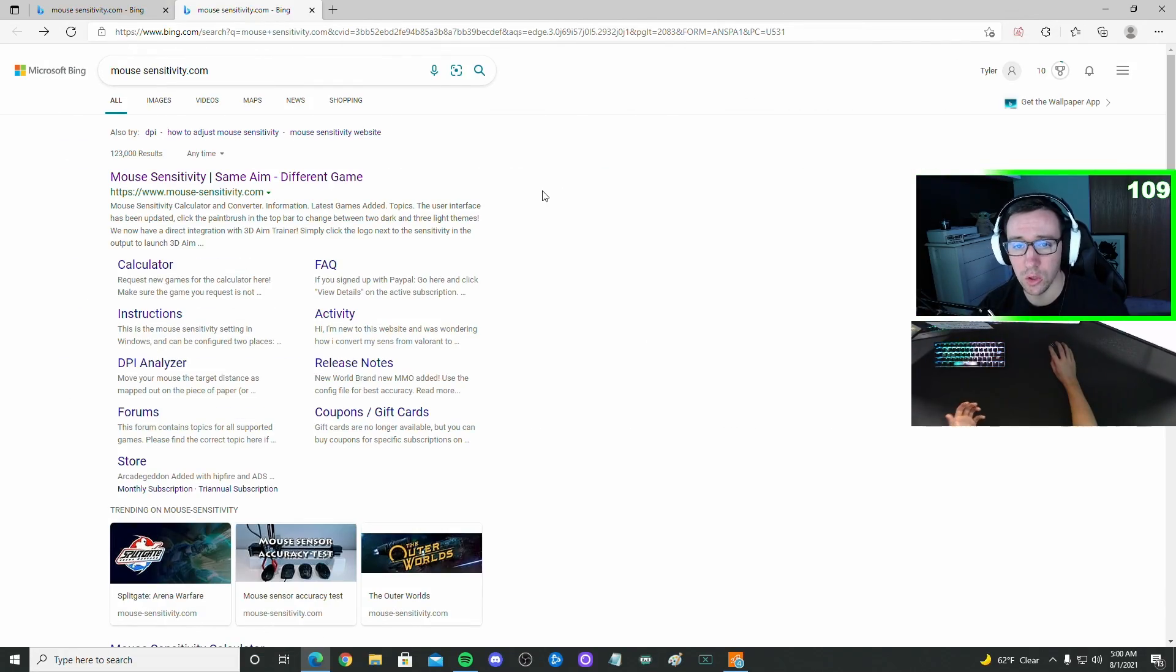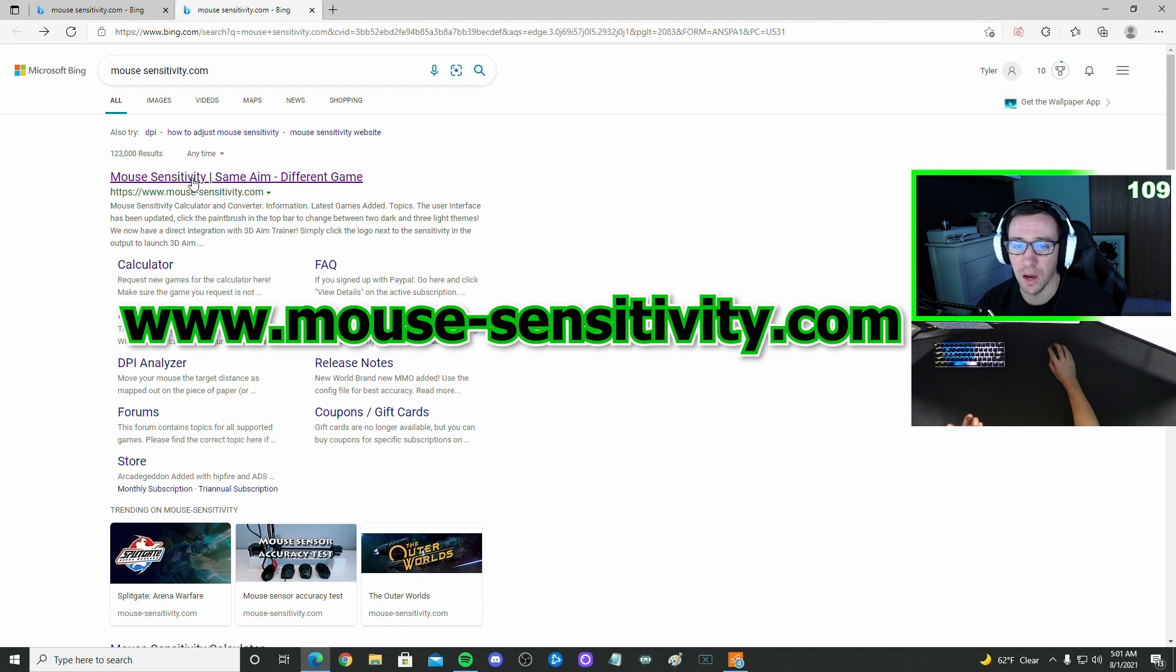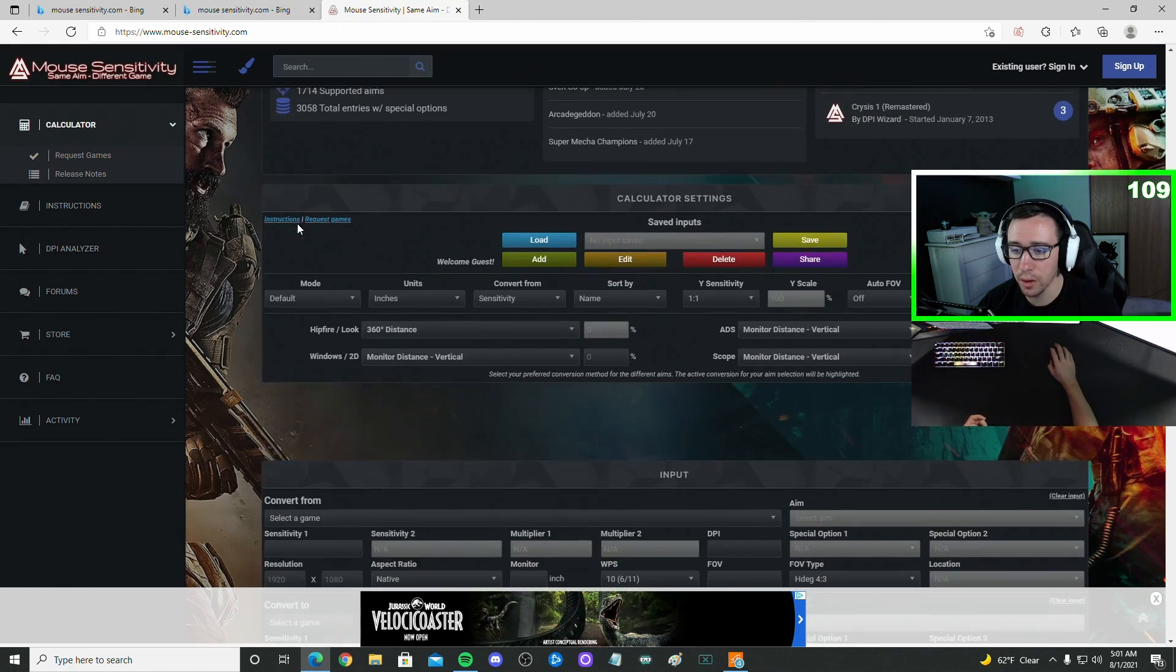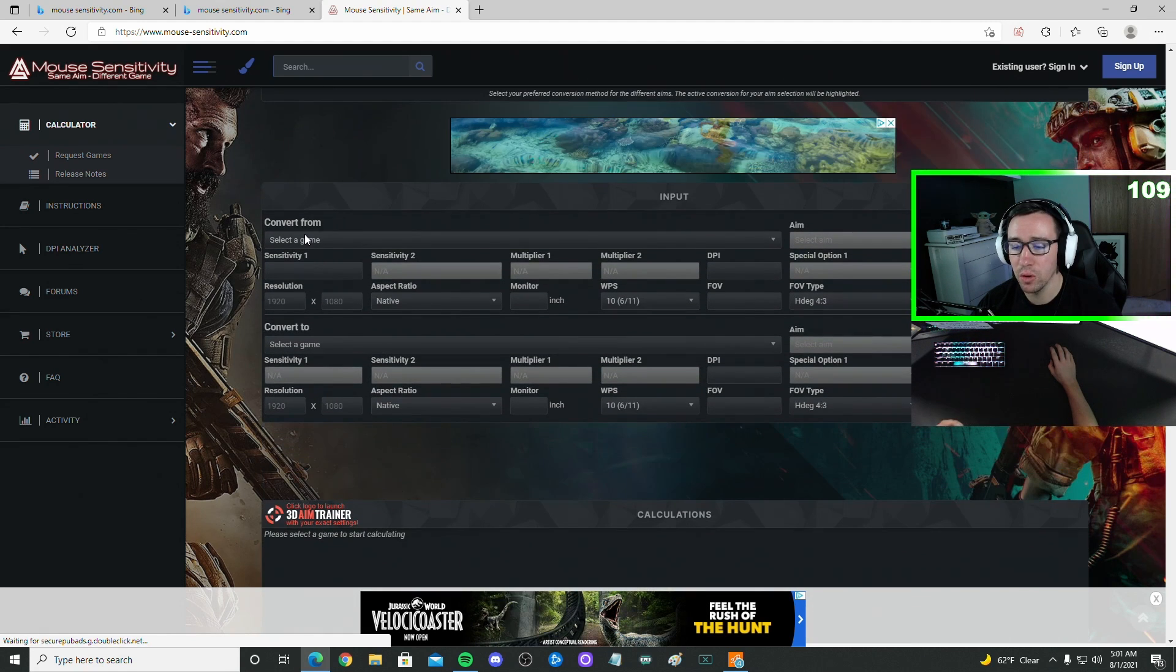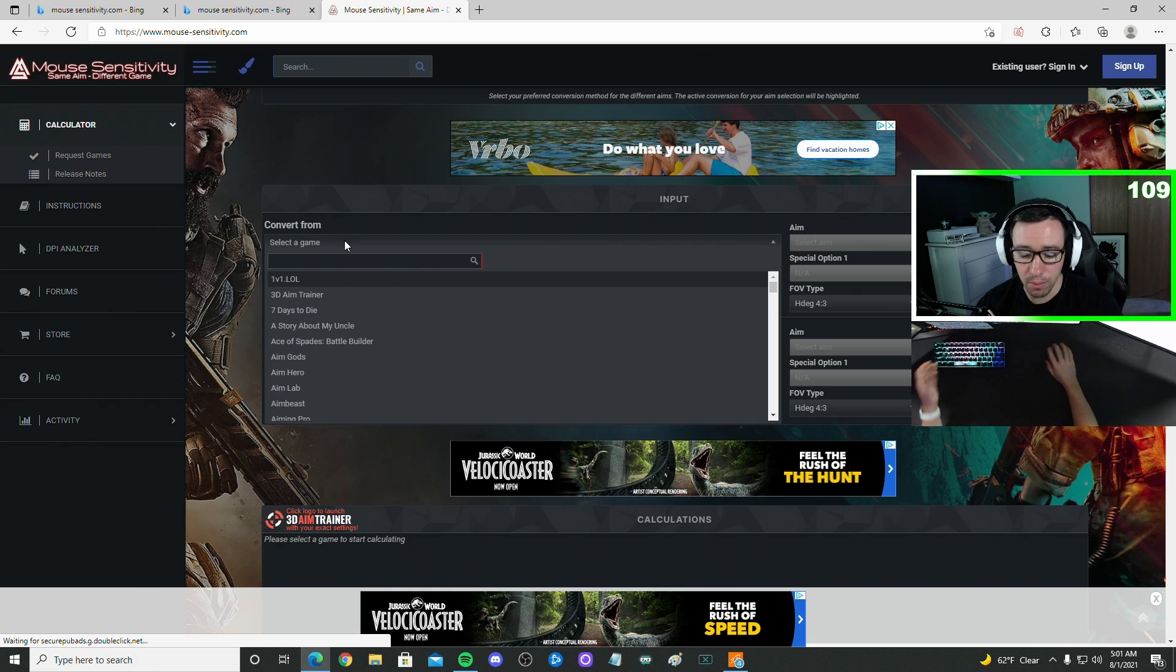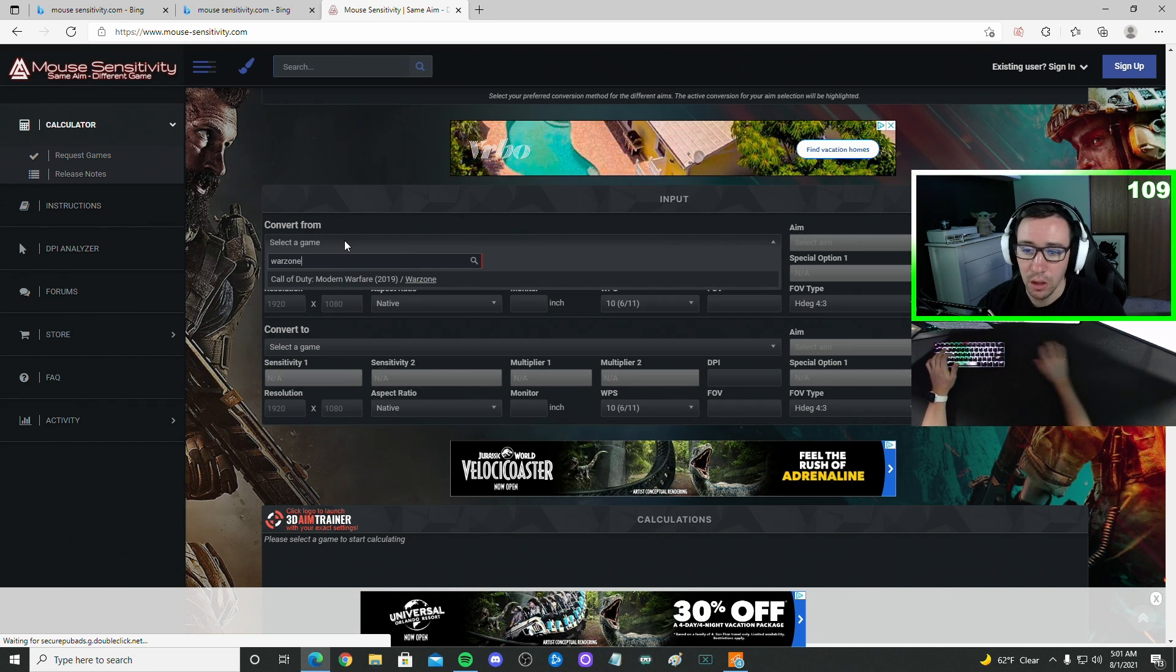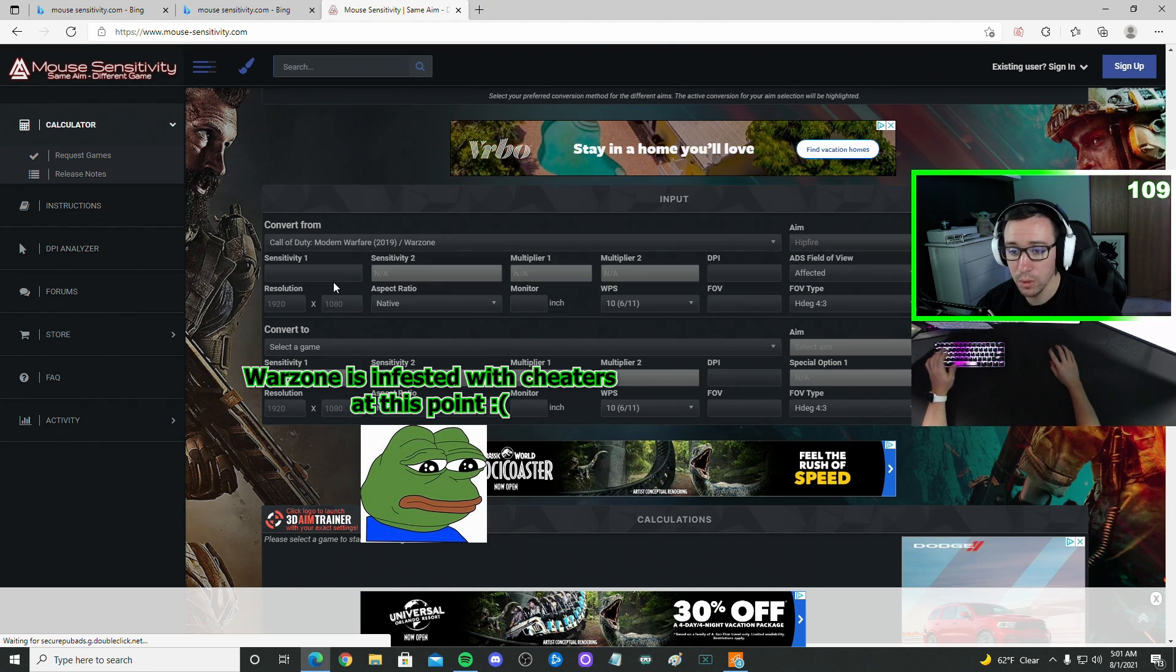So all we're going to do is go over to mouse-sensitivity.com. Once we're here, just scroll down a little bit, and whatever game you know your sensitivity from, so in my example, it's going to be Call of Duty Warzone.